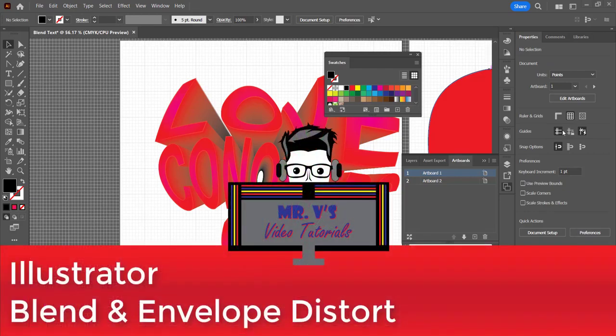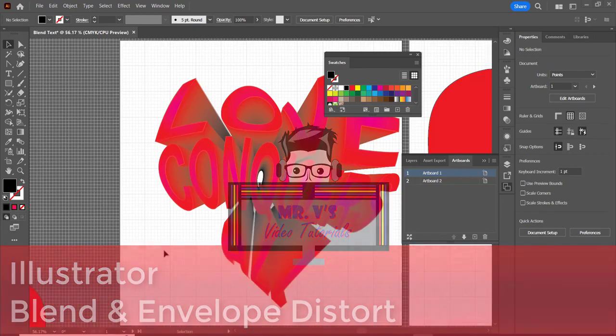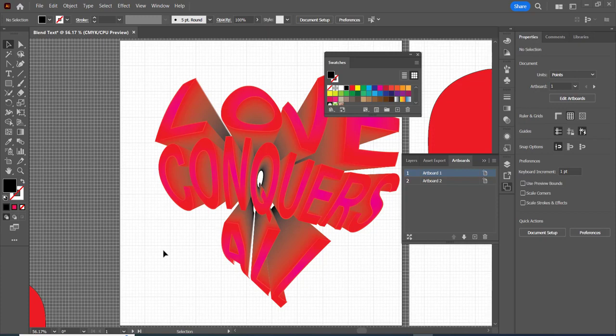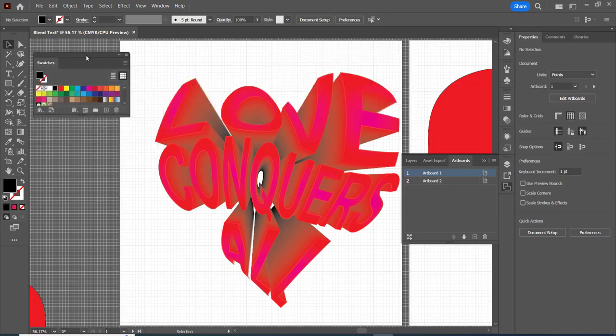Hello and welcome to another Adobe Illustrator video tutorial where we're going to use blend and distort to make this little object.